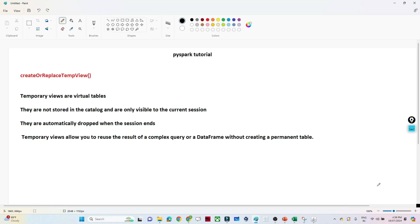Hello everyone, we will continue our PySpark tutorial. In this particular video we are going to learn about the temporary view — how we can create a temporary view in PySpark. It is a very important and useful topic because once you learn this topic, if you are good in SQL, you can write any kind of SQL query and achieve your result.